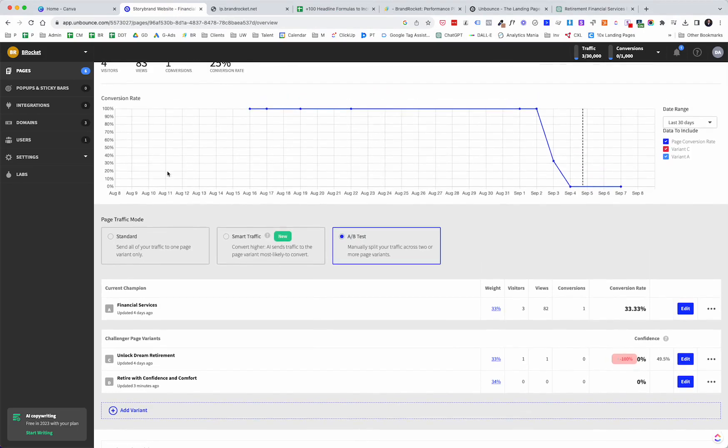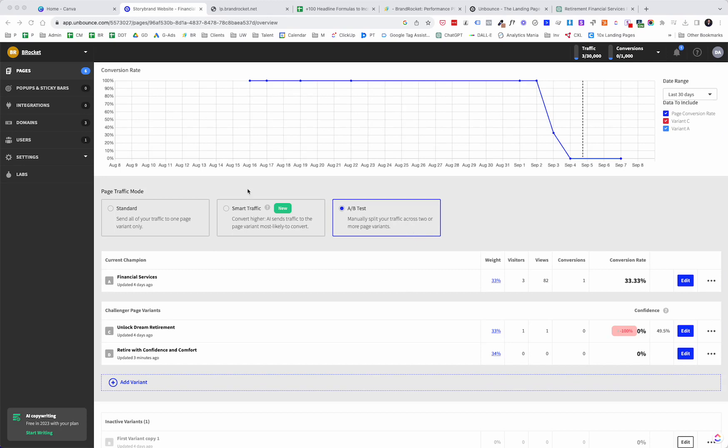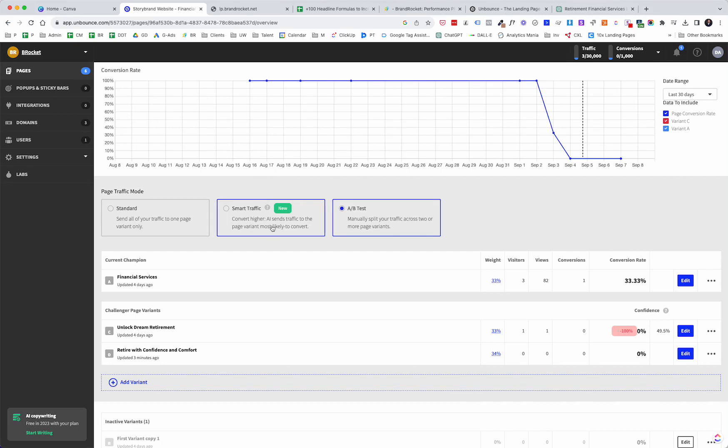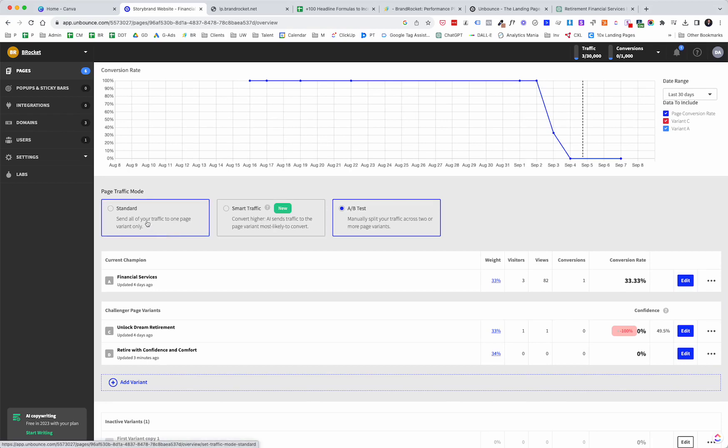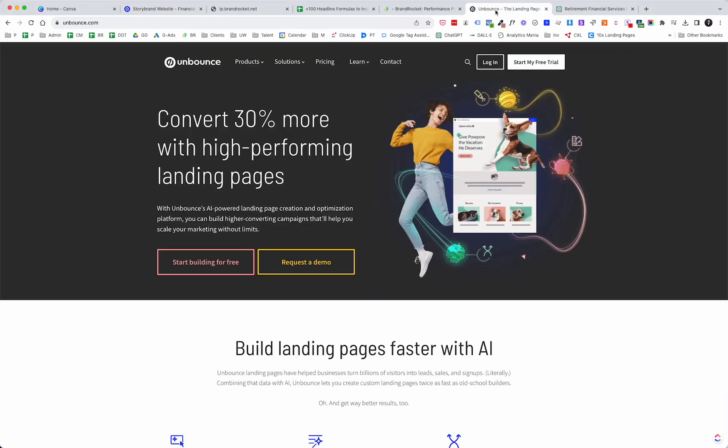Let's just go through these options here that you have. So we were already in A-B testing mode. That's splitting traffic across two or more page variants. Now, Unbounce has this thing called smart traffic. This is a completely different video that I will do at some point, but it's delivering personalized visitor experience. So convert higher AI, so artificial intelligence sends traffic to the page variant most likely to convert. That's something that's important as well. And then standard, if we're like, okay, we've done our testing, we know what works. We're just going to send traffic to one page variant only. And that's it.